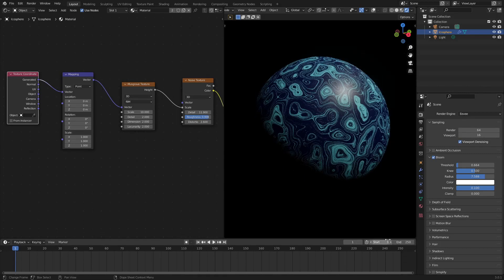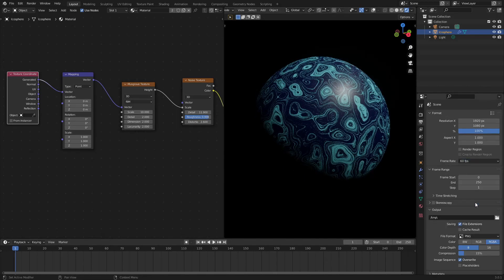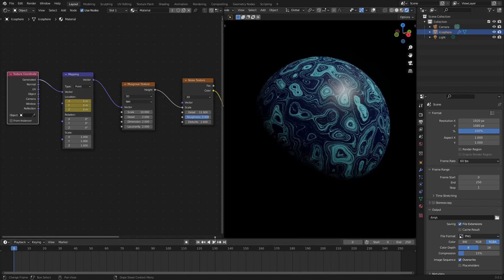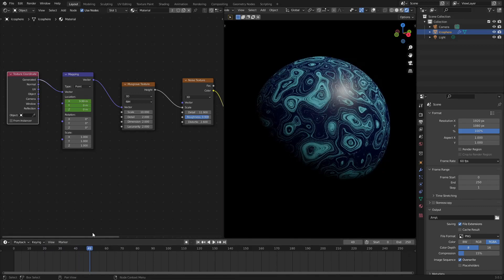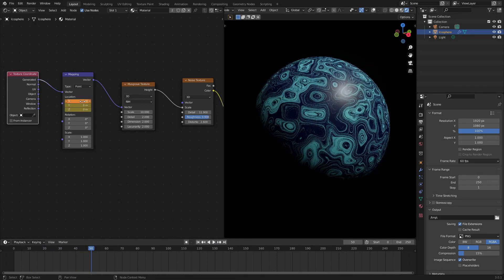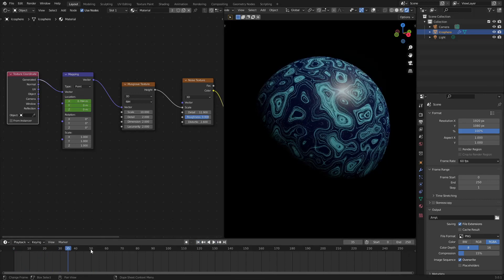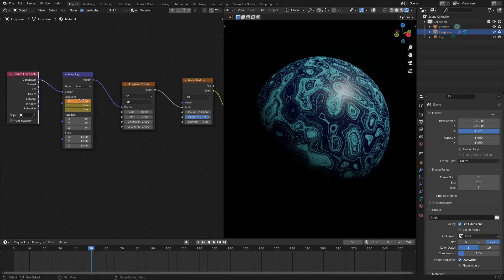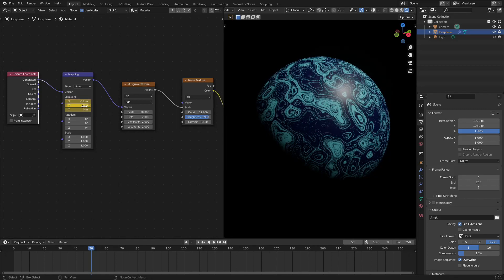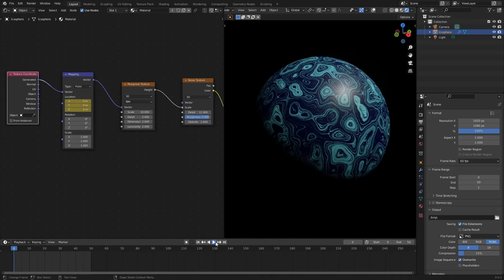Let's go ahead and change this to maybe 60 frames per second. Then we'll go to frame zero, which is the first frame in our timeline. We'll hit the location — hover our cursor over top of that and hit I. We'll move it to maybe frame 50, move it about 0.2, and hit I. So now when you play this, you can see it animating. 0.2 is probably perfect.